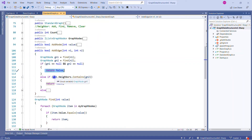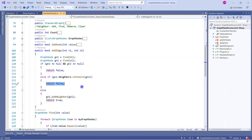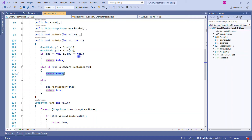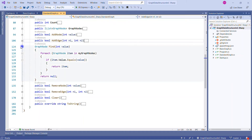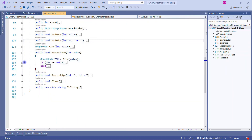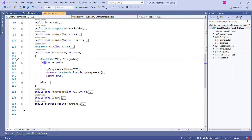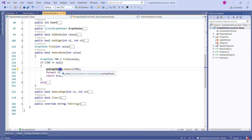The Count method returns all nodes available in the graph by returning myGraphNodes.Count. The graph nodes property is read-only so no one can unintentionally modify the graph. The AddNode method is called whenever we want to add a node — we pass the node value and use the Find method to check if that value already exists. Find checks whether the value is present in any existing graph node; if found it returns that node.